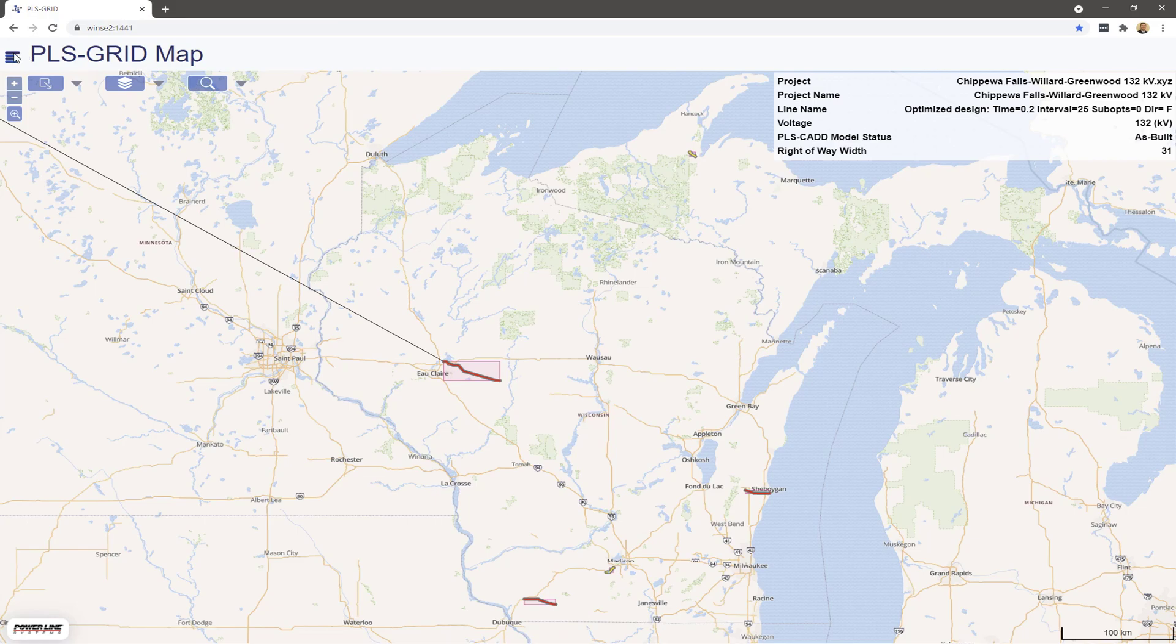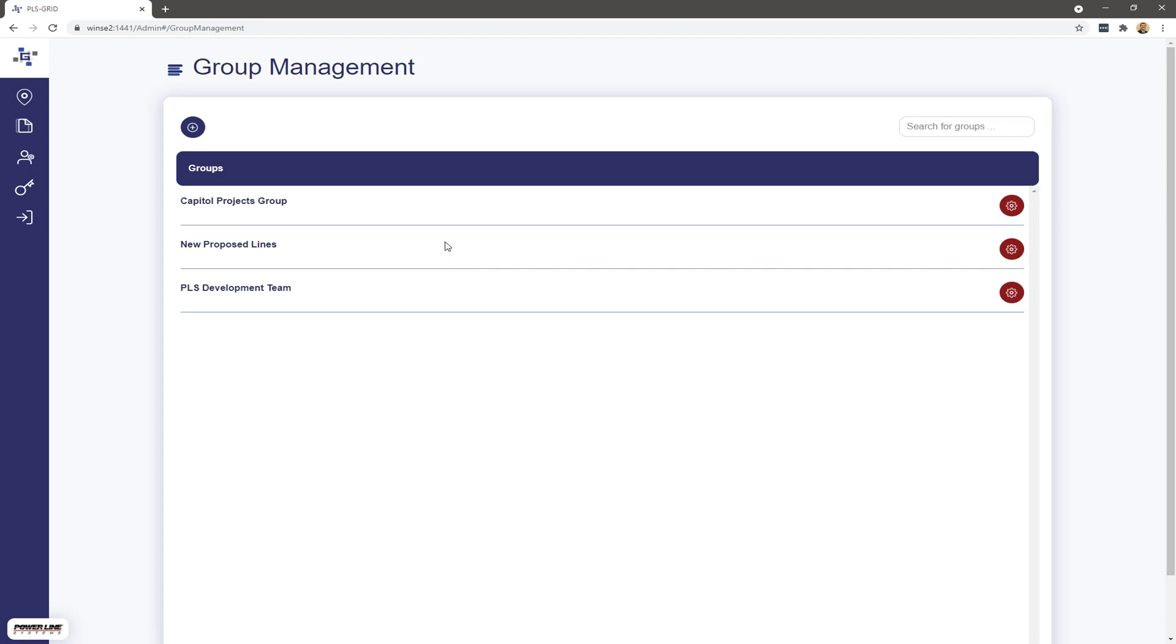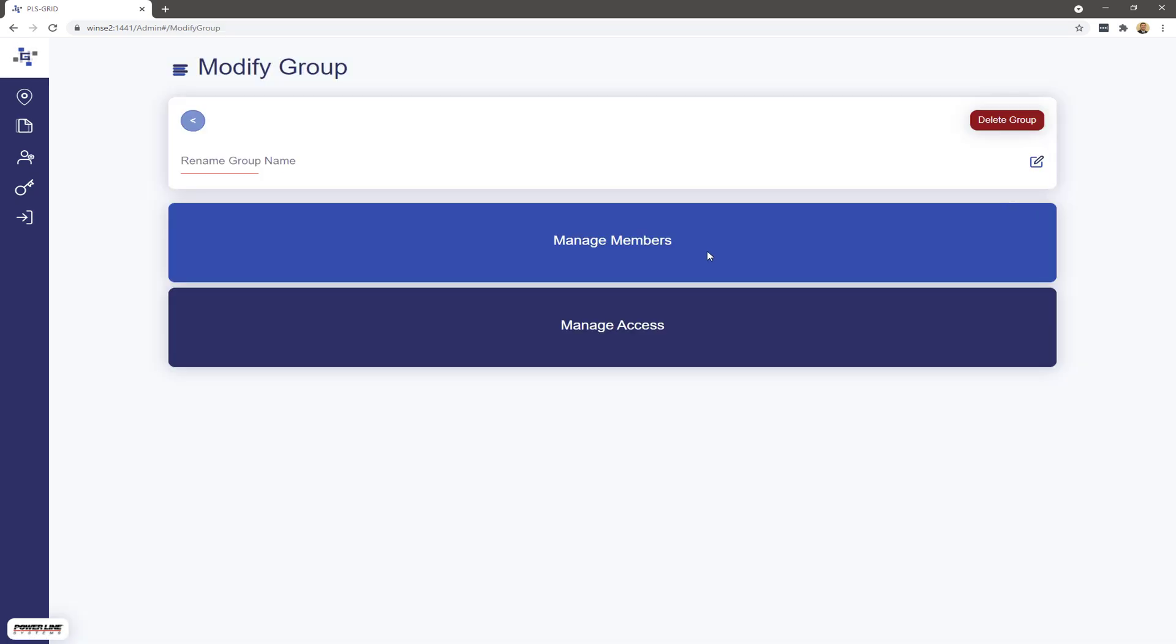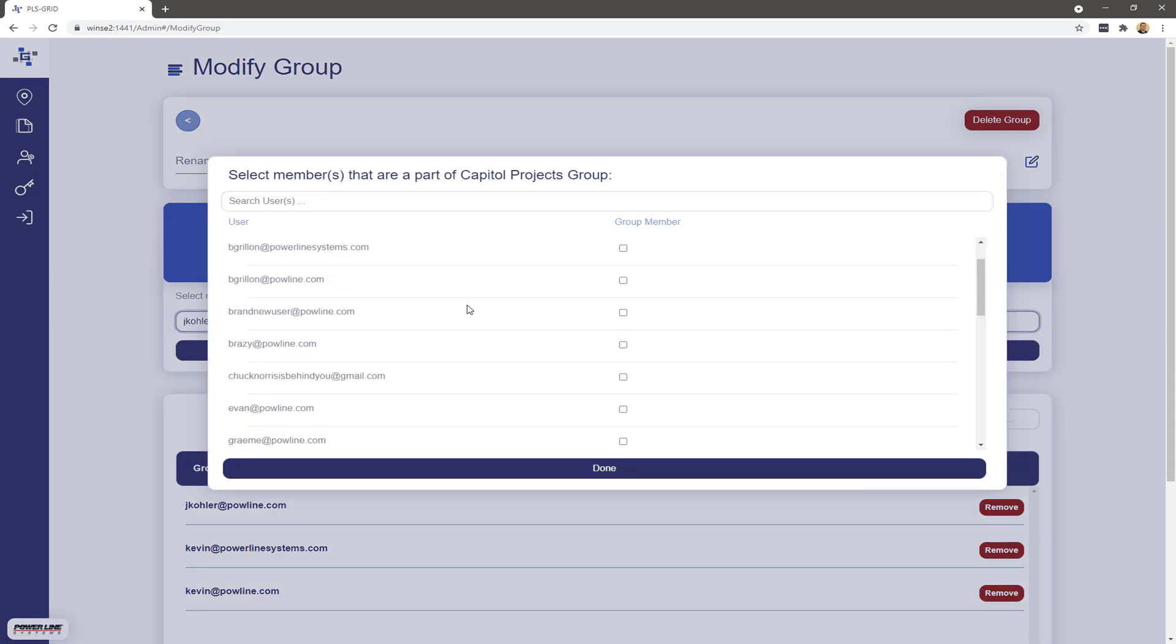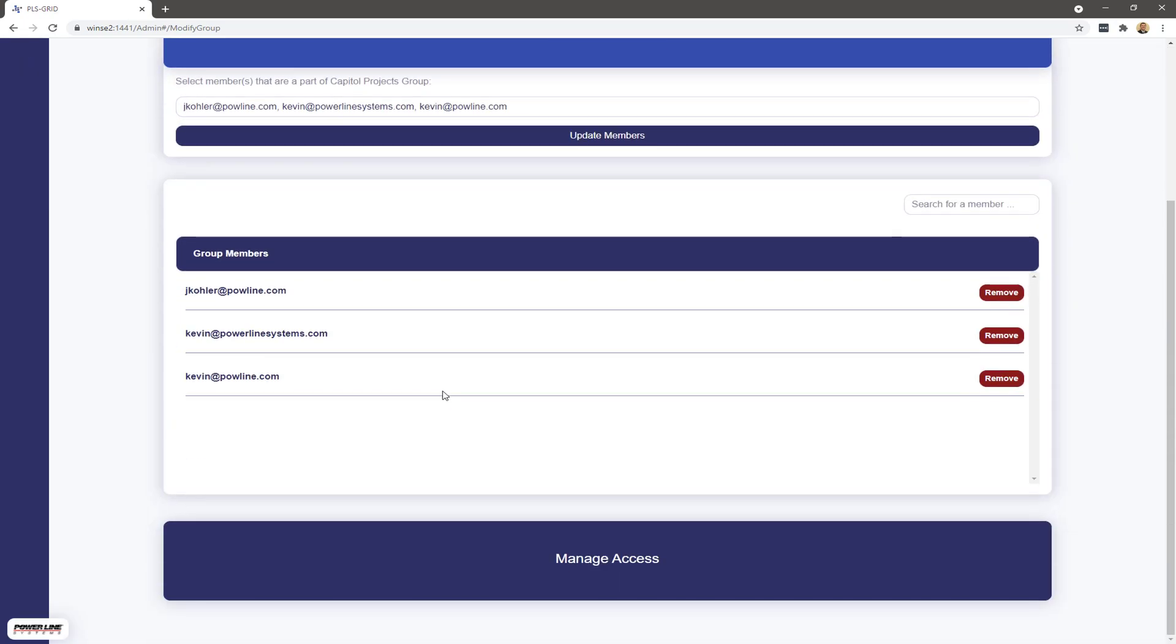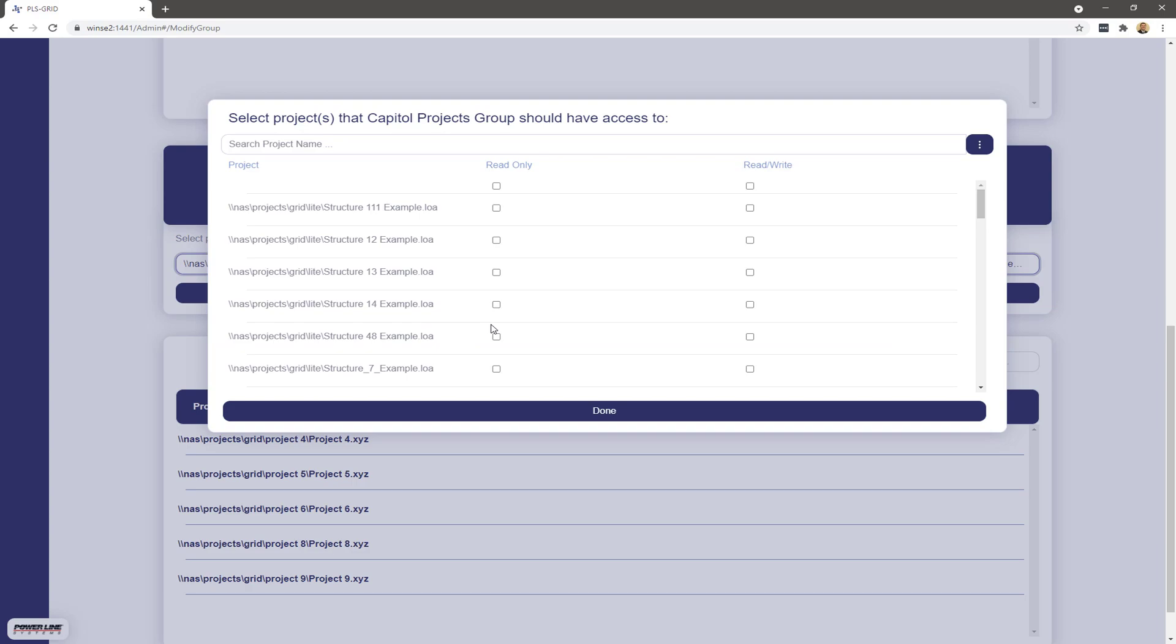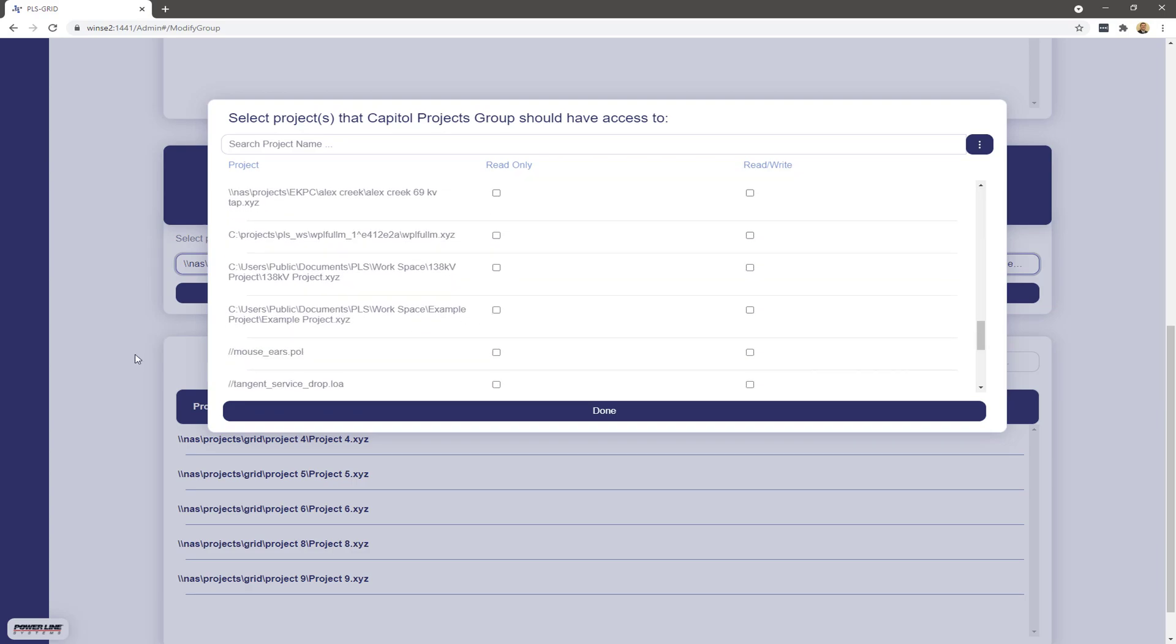PLSGrid allows you to assign your PLS CAD users into different groups and assign each group different permissions. Each group and user has explicit permissions for project creation, read access, read-write access, standards creation, activity auditing, and administering the PLSGrid server.